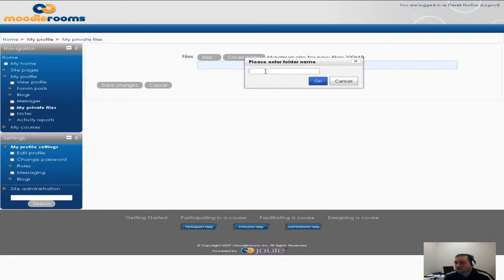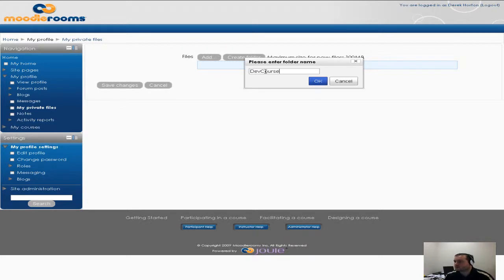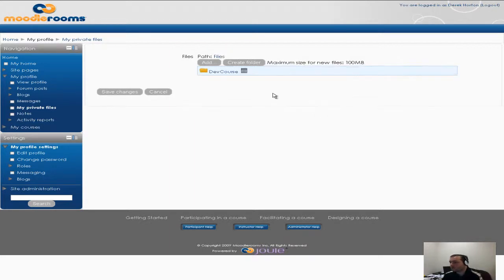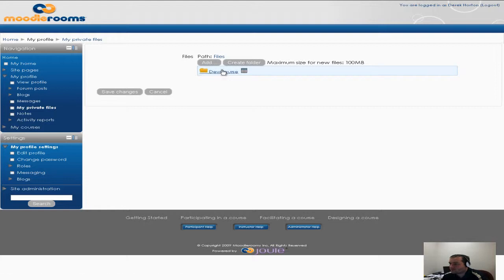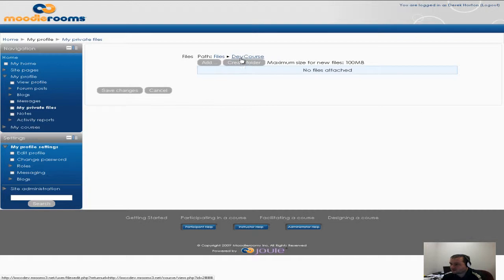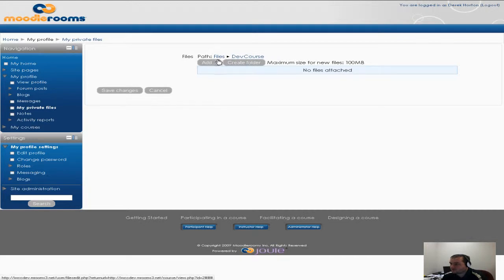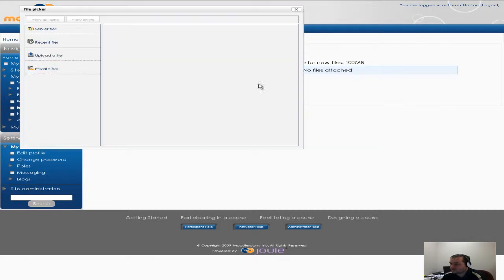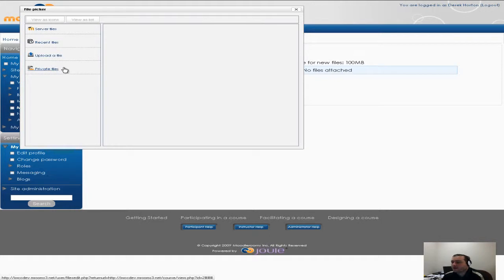So I'm gonna go ahead and call it DevCourse and then once you've created your folders you can go ahead and click on that. As you can see the path says files DevCourse so I'm in that folder. Go ahead and click on add and then you can upload as many files as you would like.